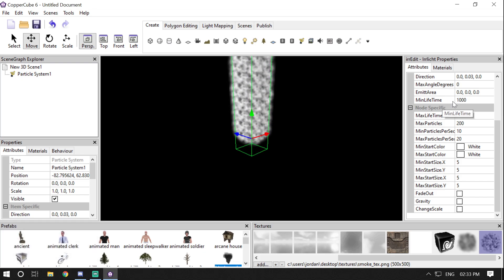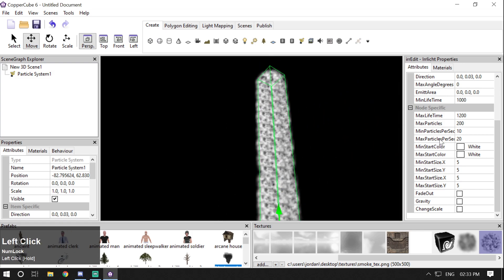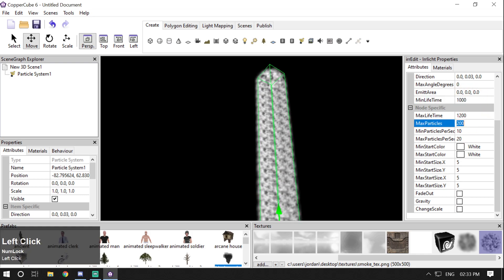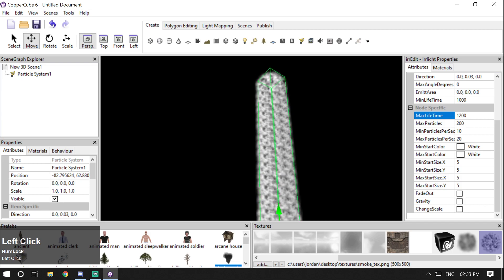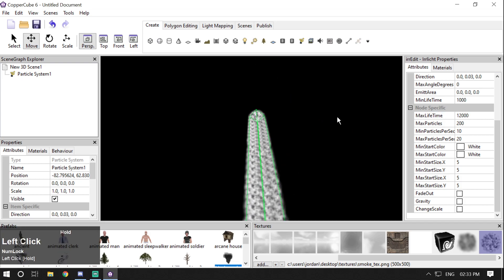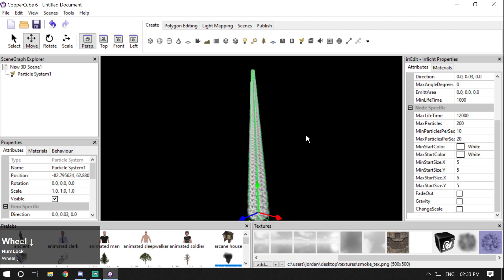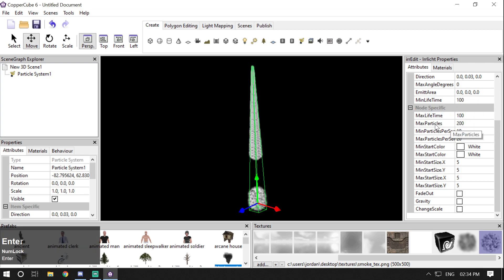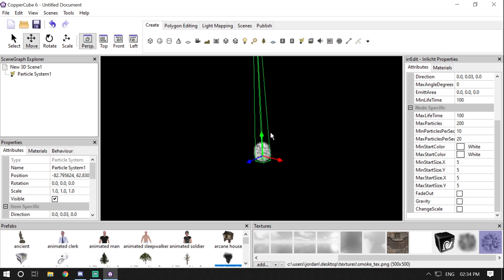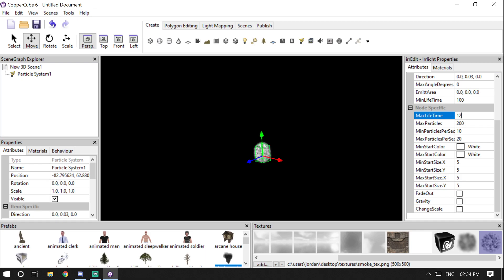Then we have Minimum Lifetime and Maximum Lifetime, which decide how long the particle will stay in your scene or game. If I increase the maximum lifetime by adding a zero, the particle will stay longer in the scene before disappearing. If I change it to 100, the particle disappears much faster. You can change it back to 1200.